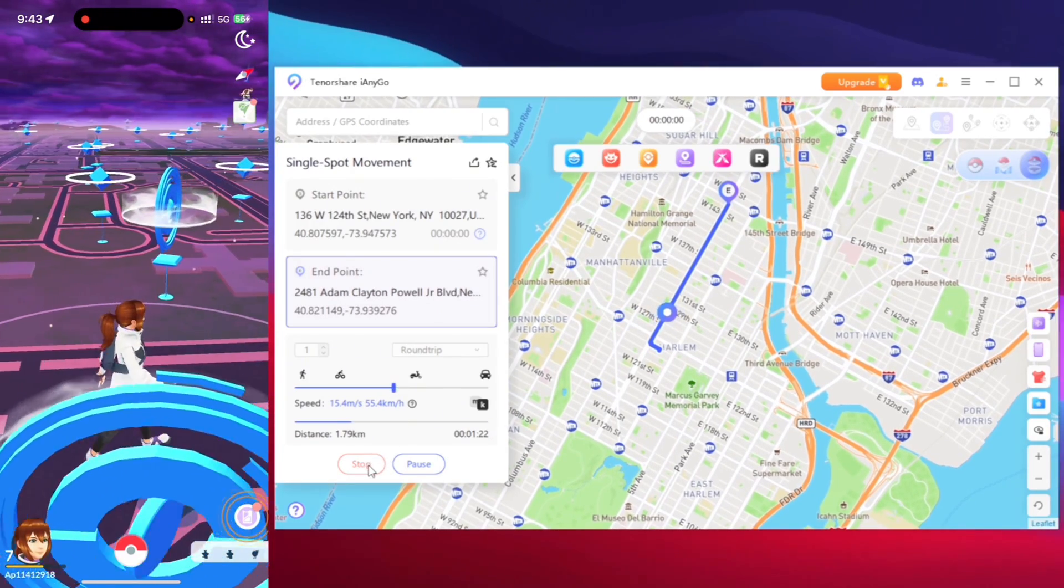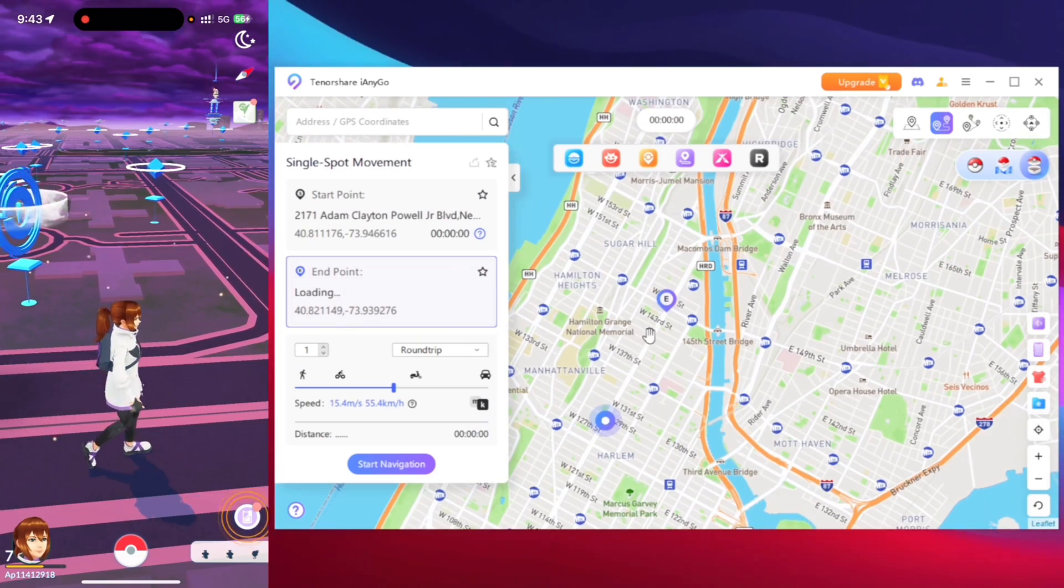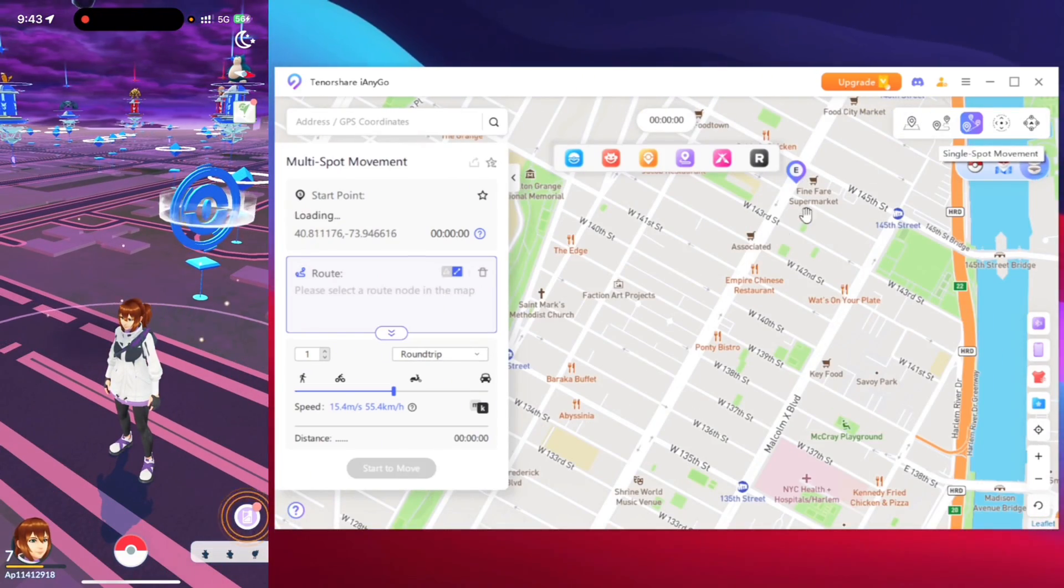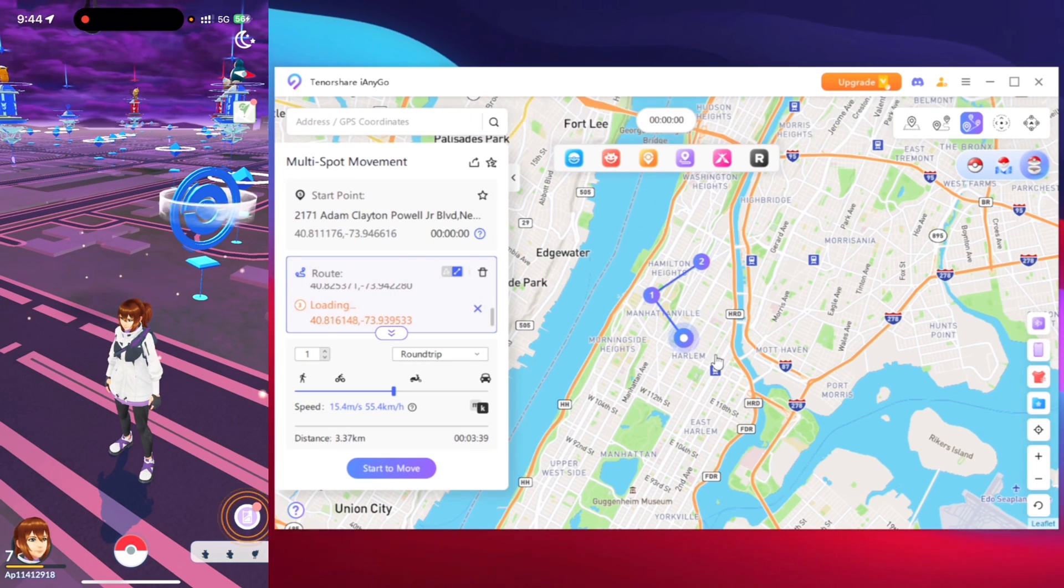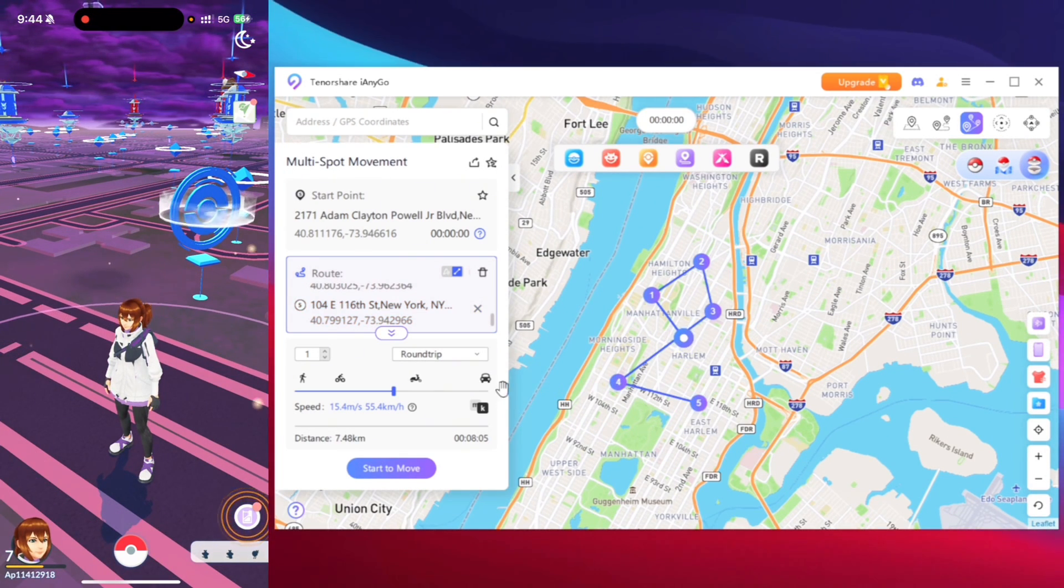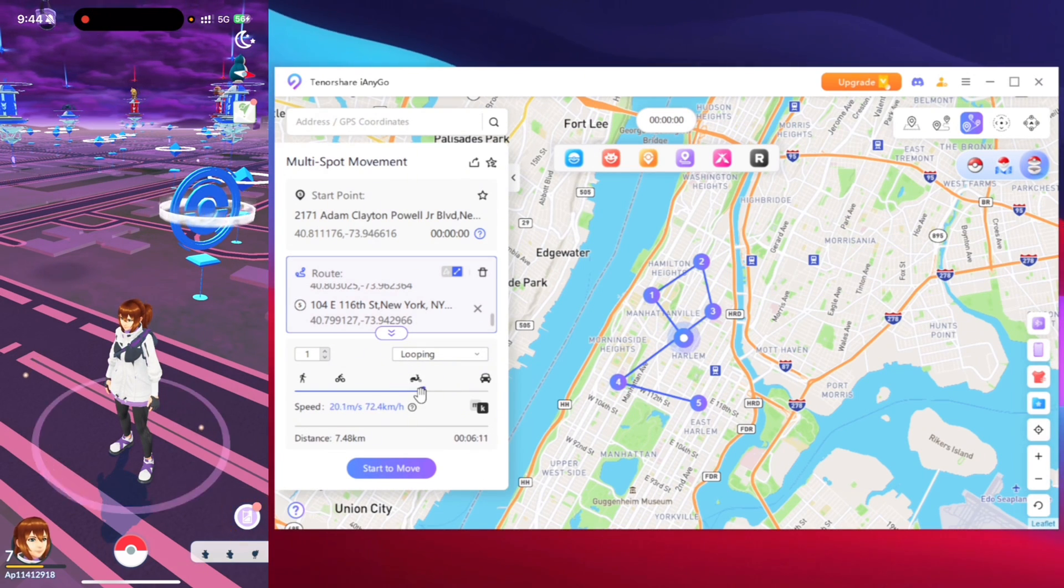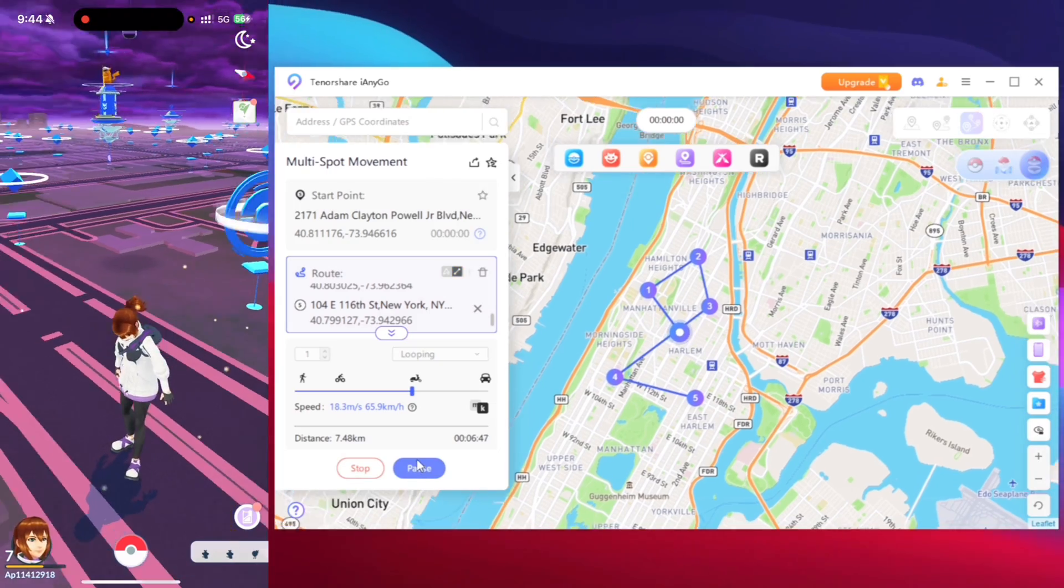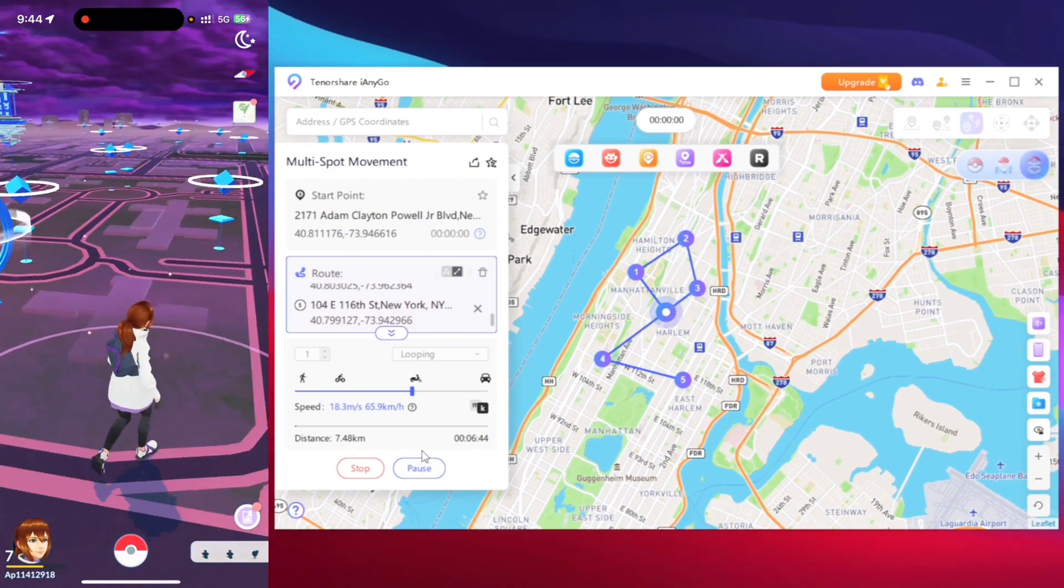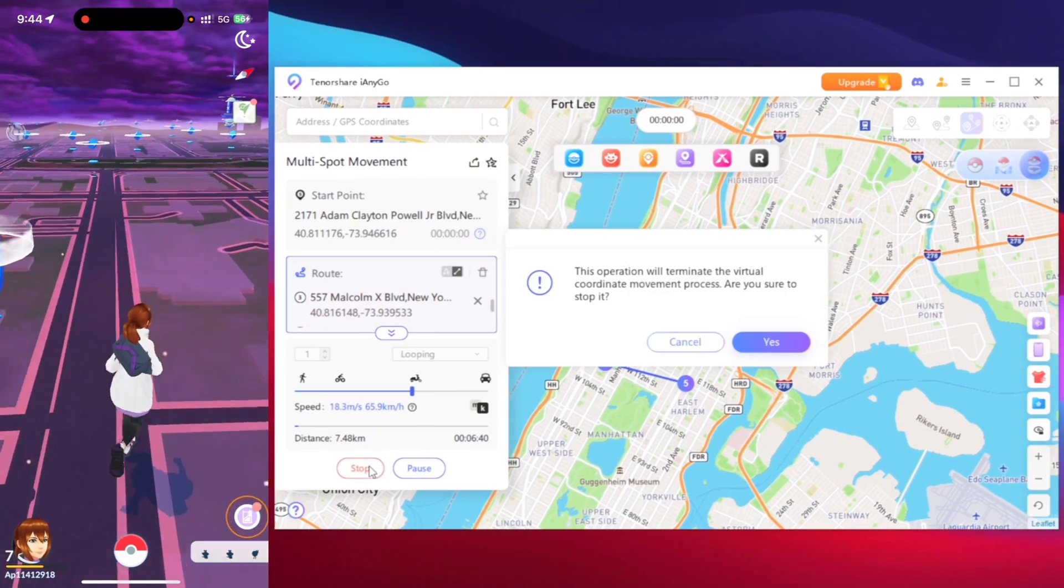Similarly we also have features like multi spot mode where you can create your own route that your character will follow. And here you can choose the looping movement which is very helpful if you are trying to hatch any eggs in Pokemon Go and then simply tap on start to move. And here we go as you can see our character is walking on the route that we created.